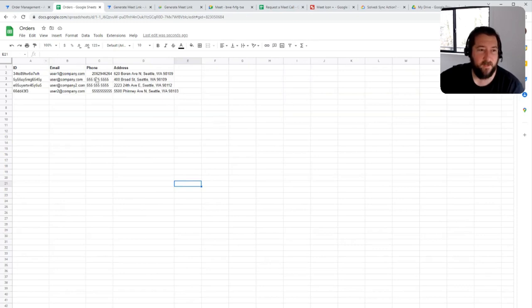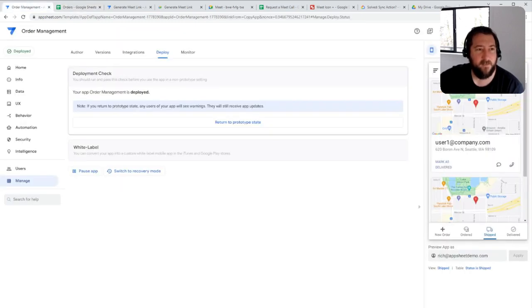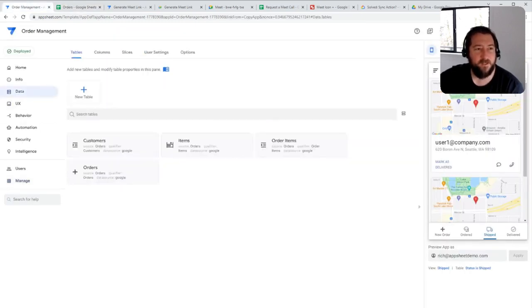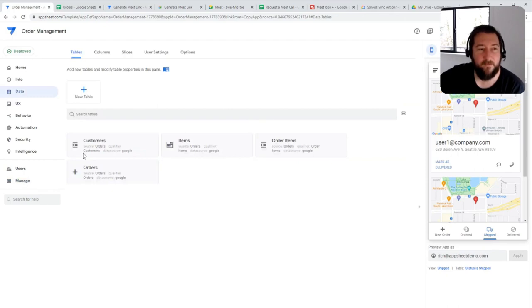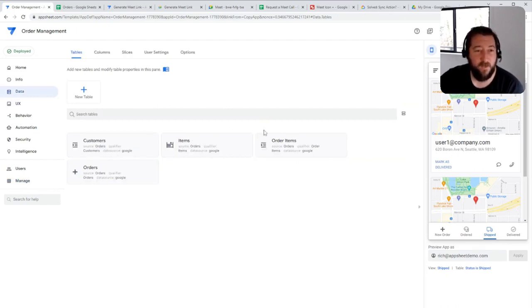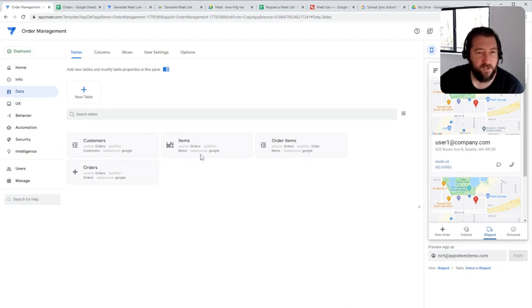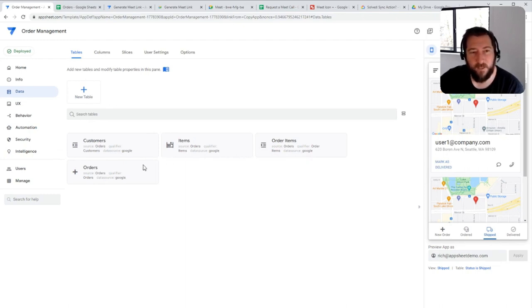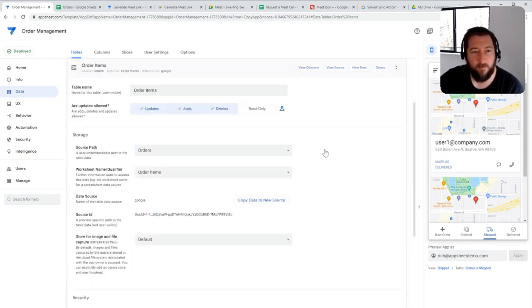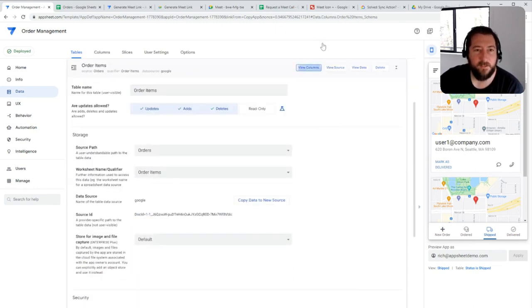And then you have your customer data as well that you could have in here. So fairly straightforward with those four items. And then obviously adding them to your app and then relating those appropriate columns to create those relationships between those tables. So in the most important part of that, creating those relationships is going to be between your order item table and your customer table.